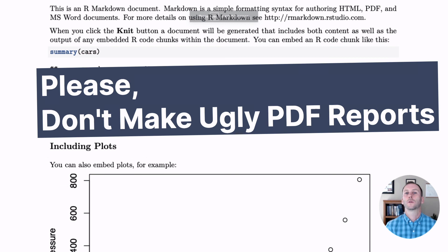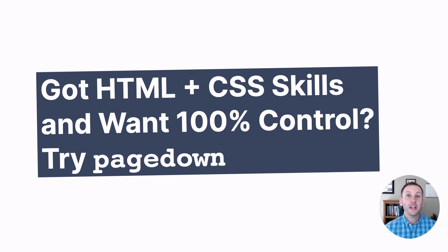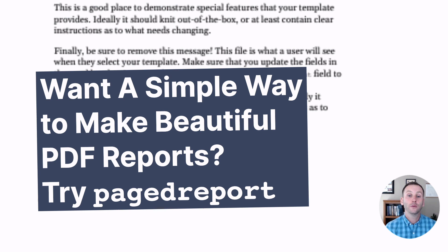So to wrap up, let me leave you with this plea. Please don't make ugly PDF reports. If you have some HTML and CSS skills and you want 100% control, try the PageDown package. It's a great option to make the type of documents that I showed those Connecticut housing reports that you can completely customize. If you want a simple way to make beautiful PDF reports, try PageReport. Thank you.